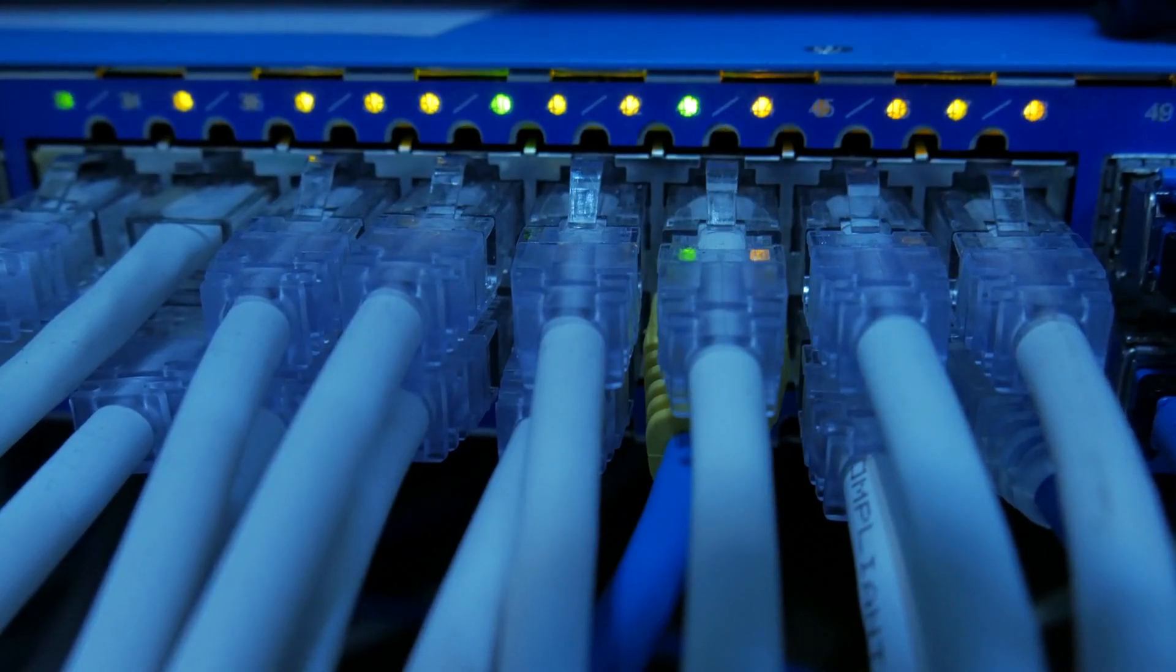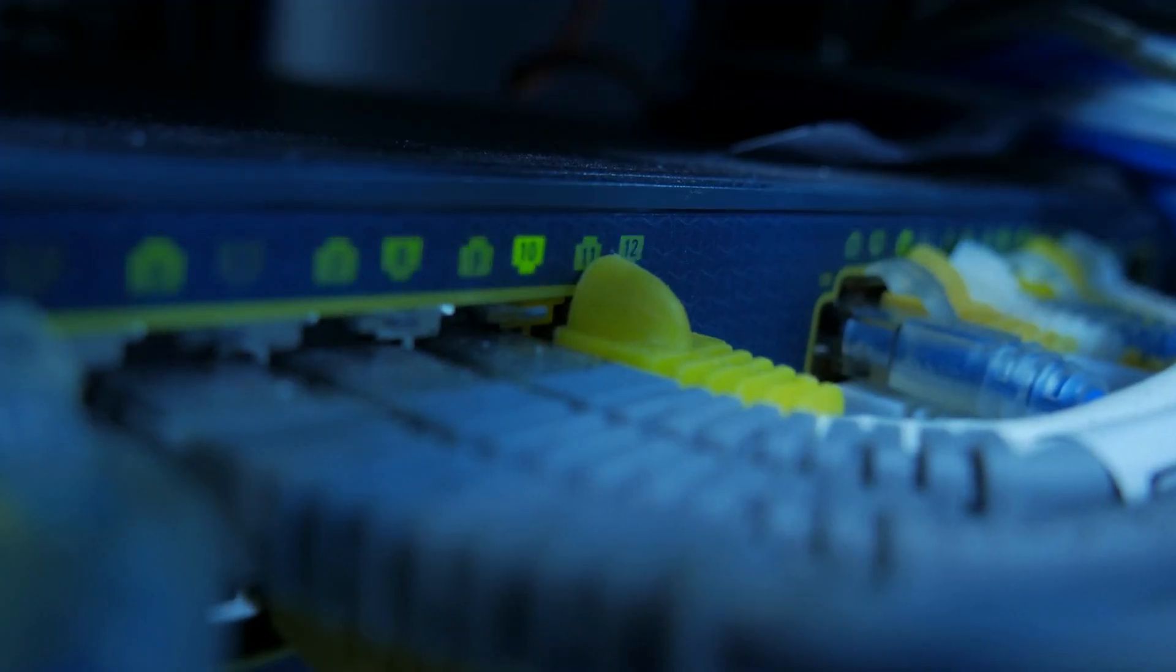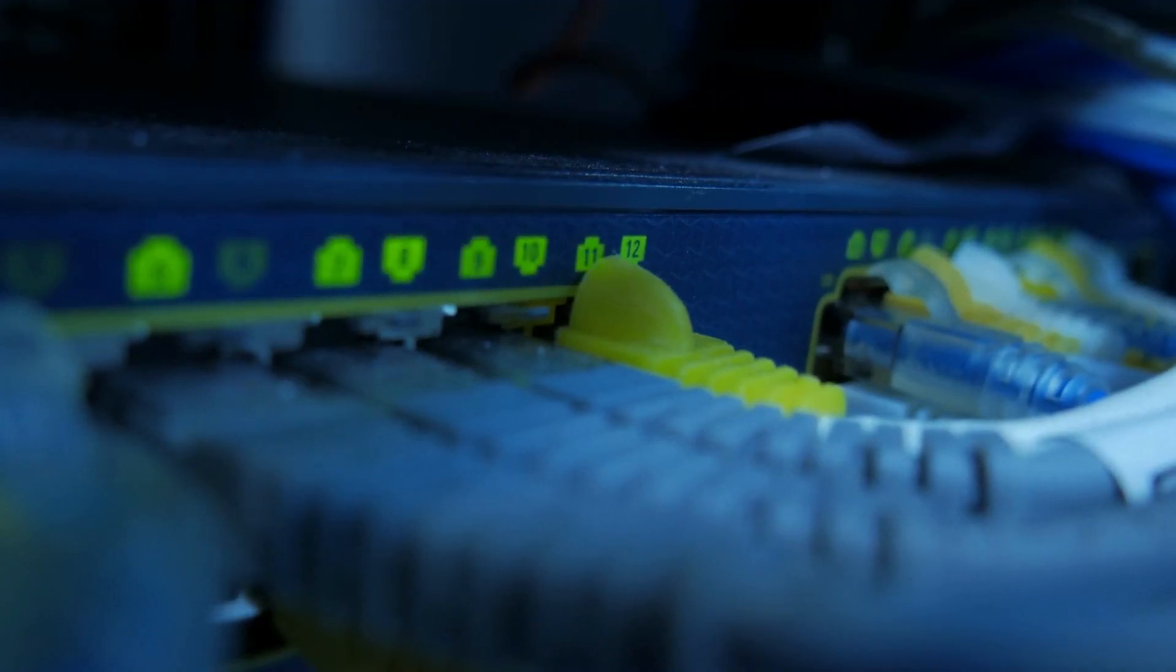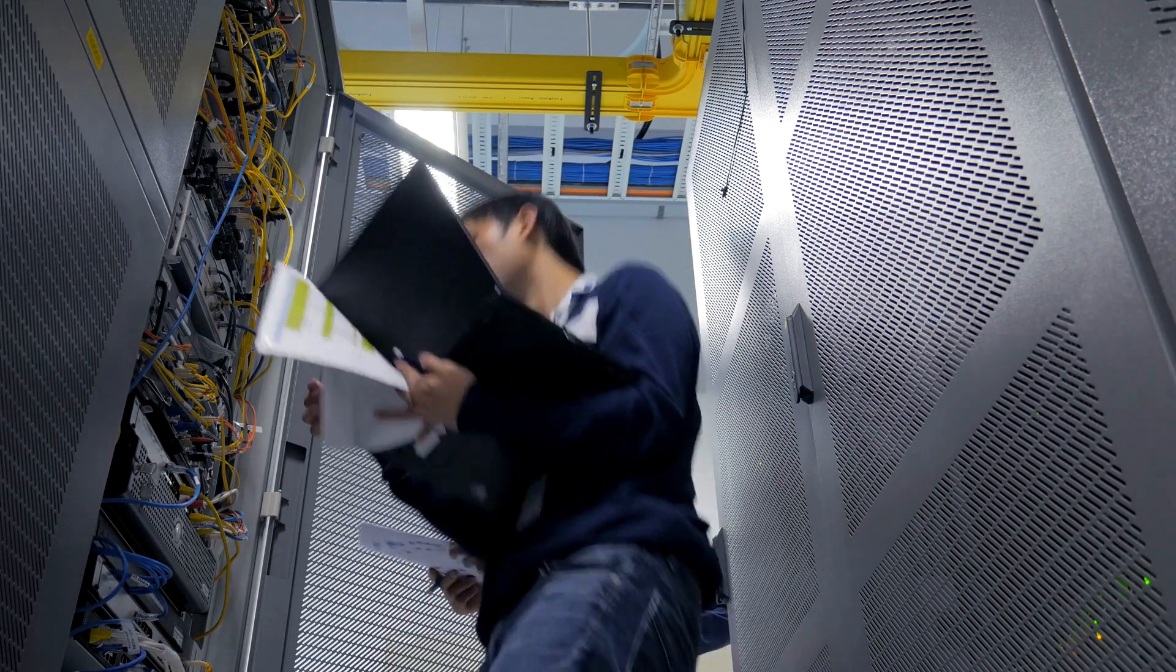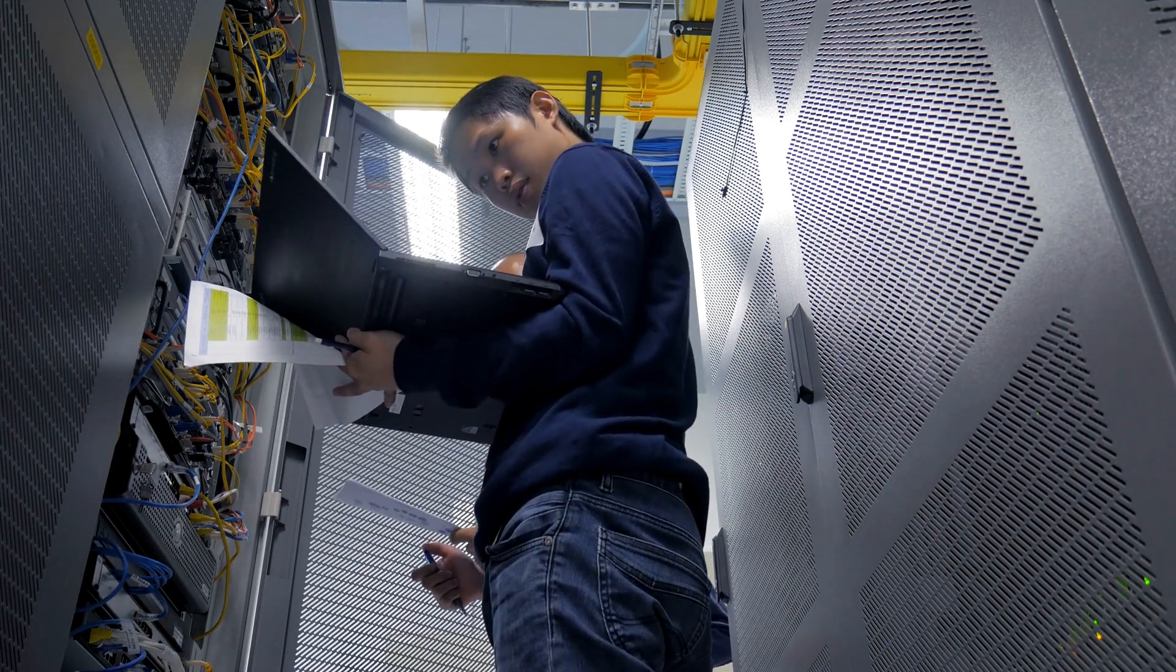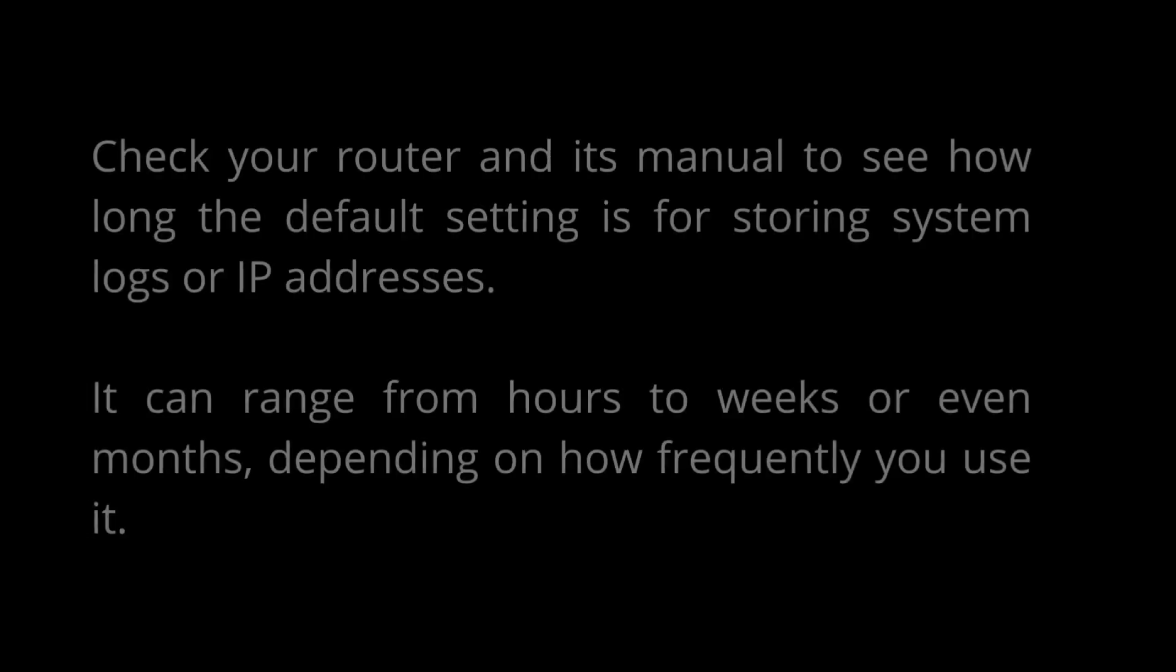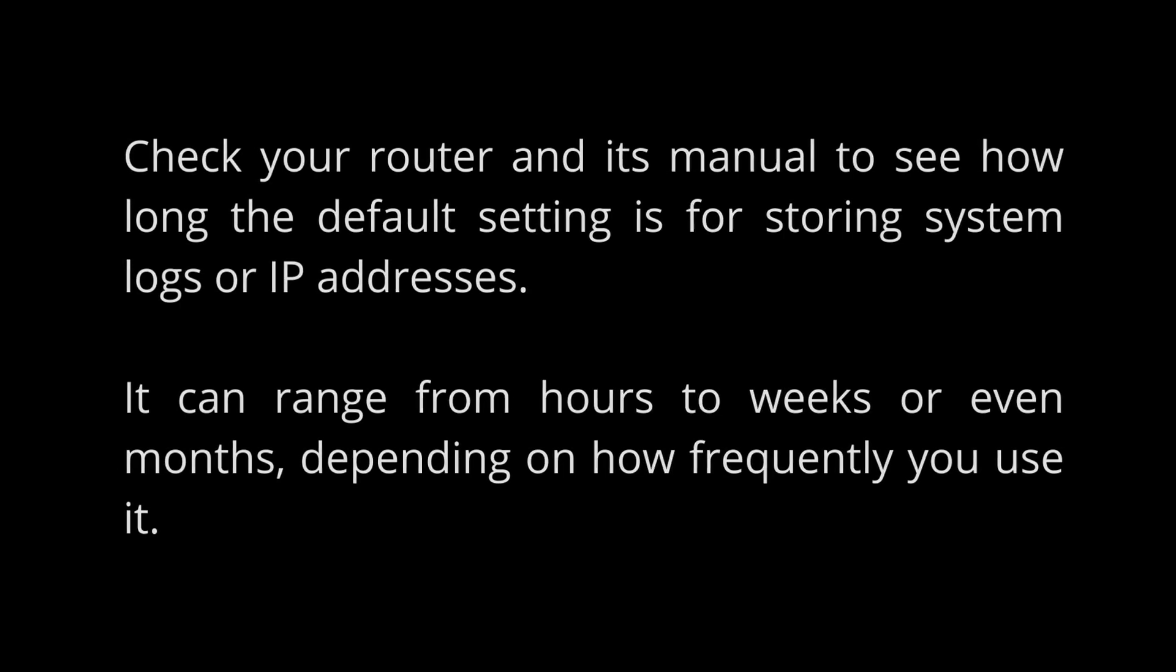Routers that store some form of history also often have options for how long you want them to keep such information. It's also possible to delete the information as and when needed, as described above. Check your router and its manual to see how long the default setting is for storing system logs or IP addresses. It can range from hours to weeks or even months, depending on how frequently you use it.